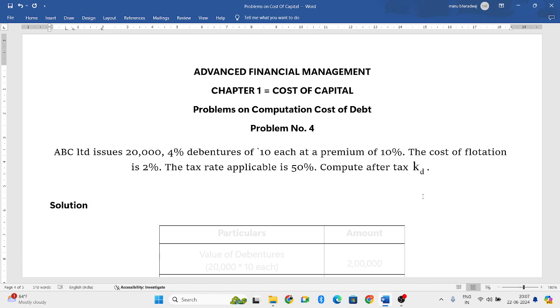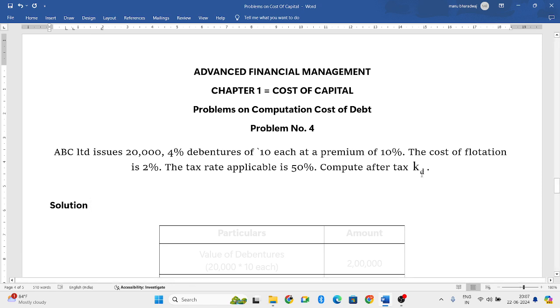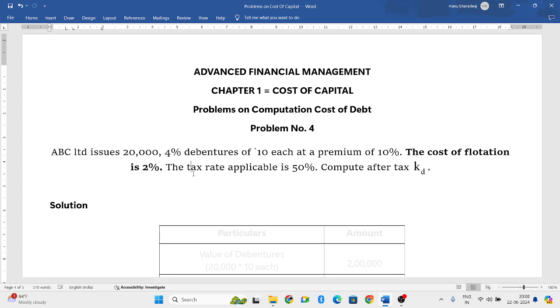Now let us read the question first. ABC Limited issues 20,000 debentures at 4% interest rate. Each debenture is issued at 10 rupees plus 10% premium. The cost of flotation is 2%. The tax rate applicable is 50%. Compute after-tax Kd, which means cost of debentures.